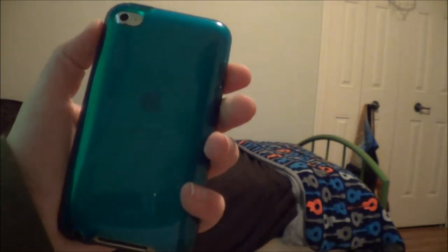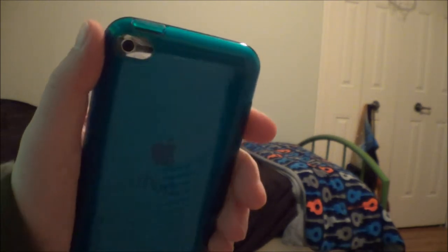Alright guys, what is going on? Today we are seeing what's on my iPod Touch 4G. Let's get into it. Starting off with the case I'm rocking — it is the blue case from the Tips and Tricks video. You can check that out on my channel.